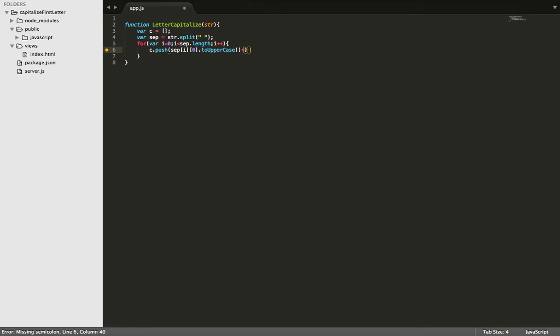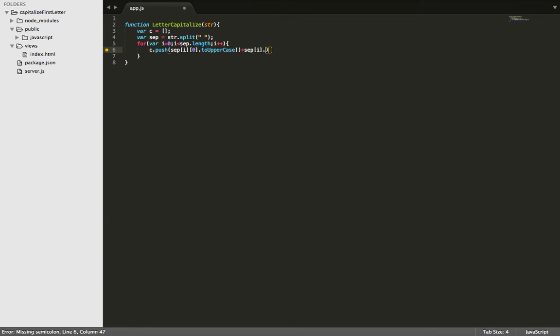And then what we want to do is we want to take these and attach them back to the words they belong. So we'll do set at the index of i. But what that's also going to do is it's going to create like a duplicate. So we're going to have one capital version of the letter and one lowercase. So we don't want that. We just want the capital letter at the beginning.